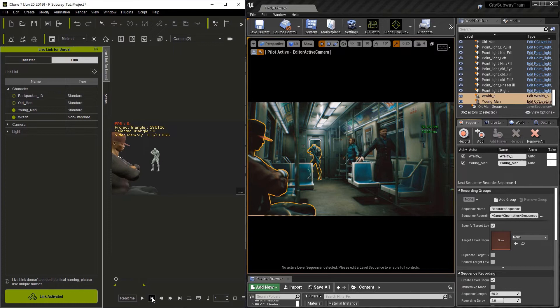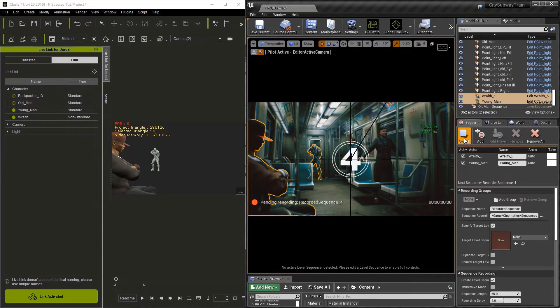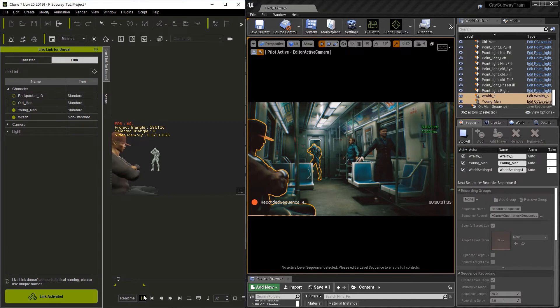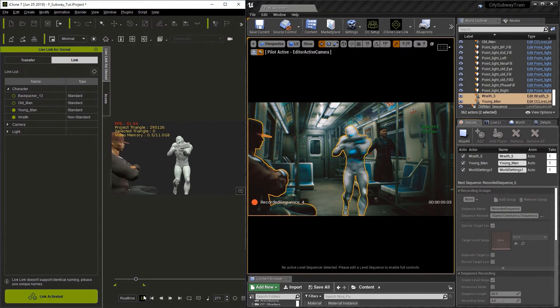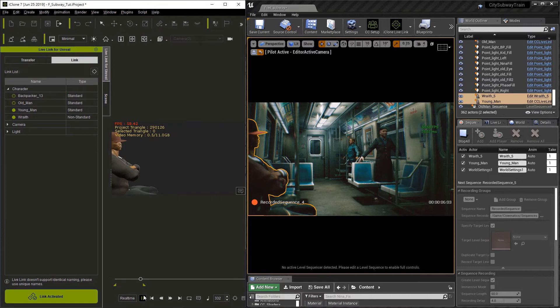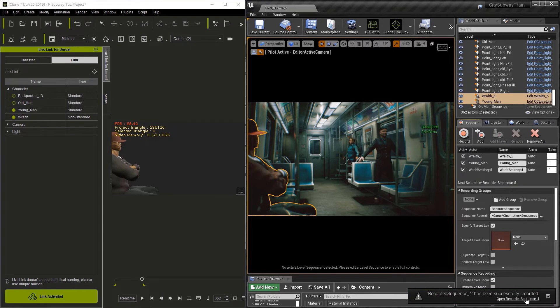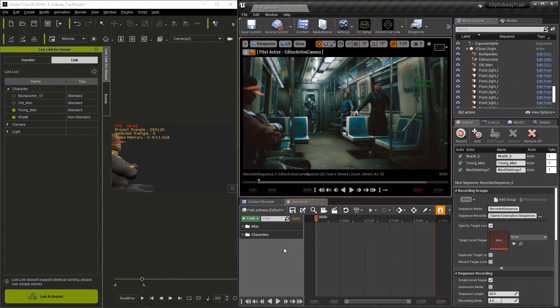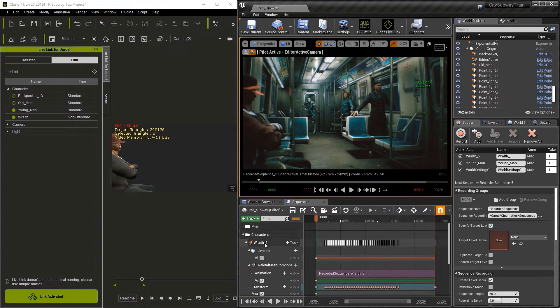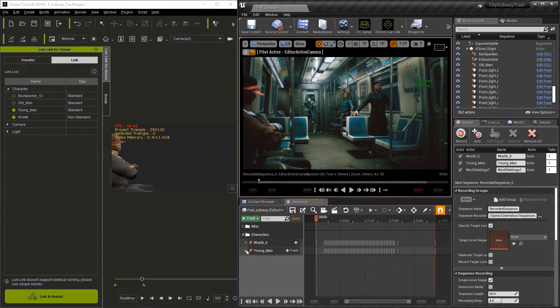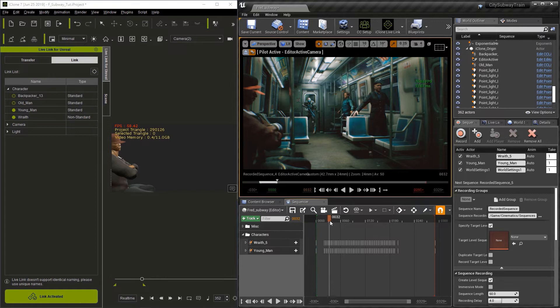In iClone, I'm going to click to make sure we're on the first frame. And then we can go to the sequence recorder in Unreal. Click the record button. And as soon as it's done counting down, we'll hit play in iClone and we'll play through the sequence. As soon as our sequence is done playing, we're going to go ahead and hit stop all in the sequence recorder again. Now we can click to open the recorded sequence. And inside the characters folder, you're going to find the two characters that we just recorded. Now we can scrub the timeline and see the animation play.